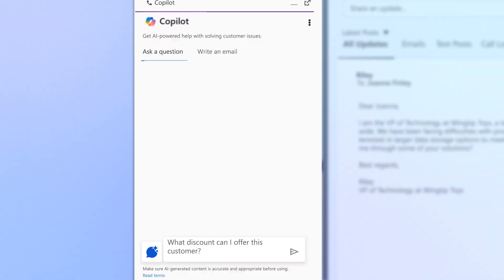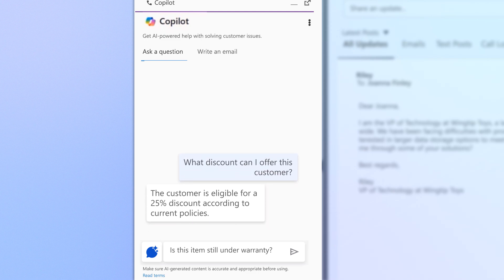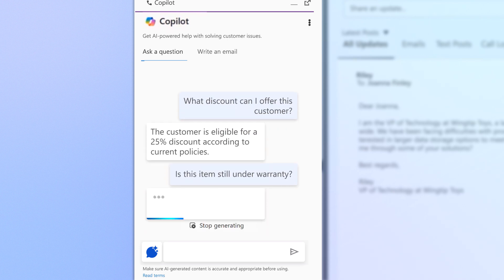Searching through CRM records and knowledge sources can be tedious and time-consuming. Now agents can have natural, multi-turn conversations with Copilot to ask questions and receive insights.